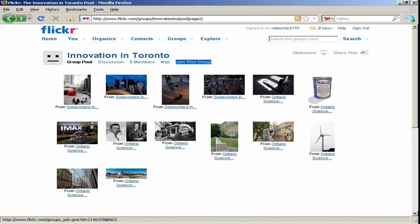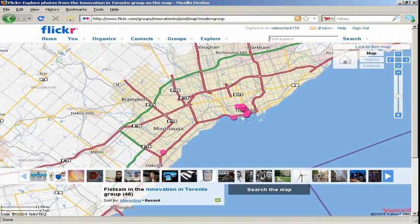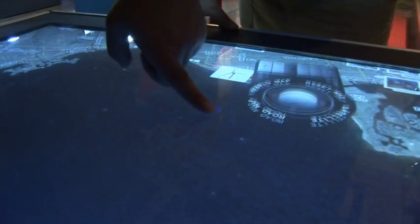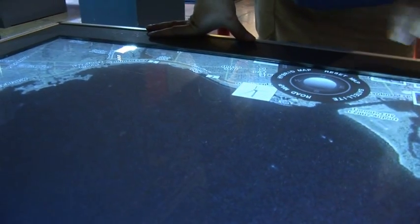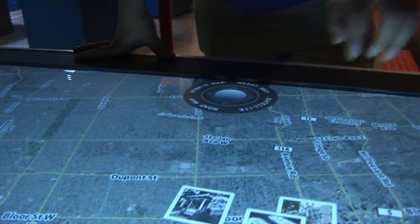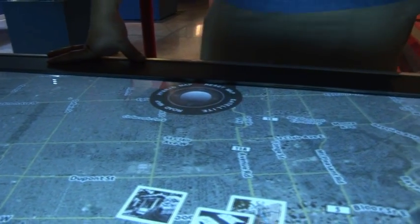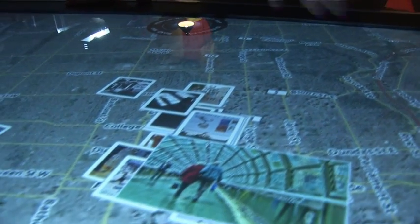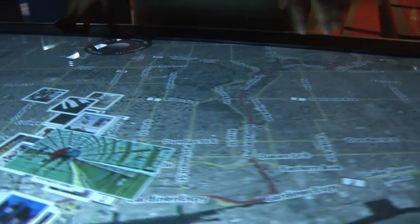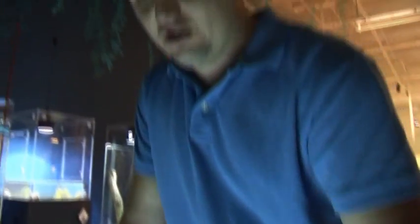So images with map data in them. When you upload an image to Flickr, you have the option to place that image on a map. Once that image is placed on a map, you can add it to our group by joining the group and adding the image.